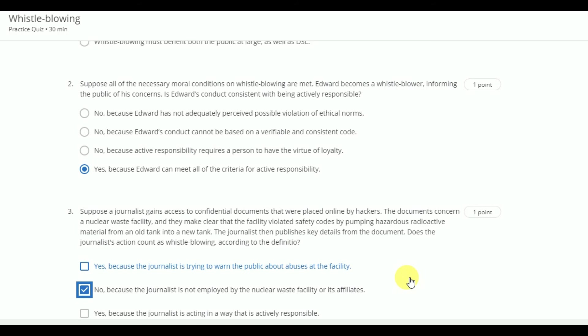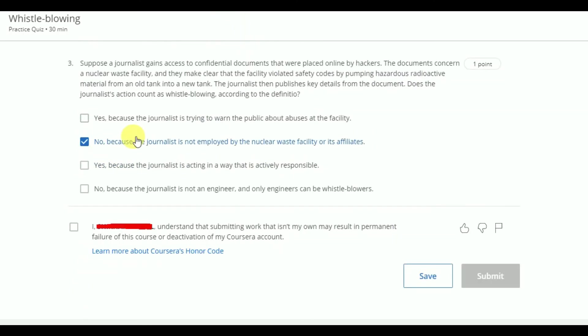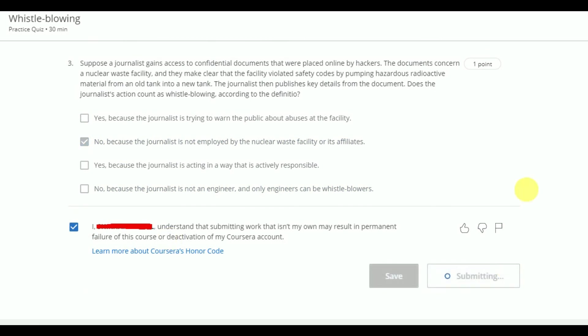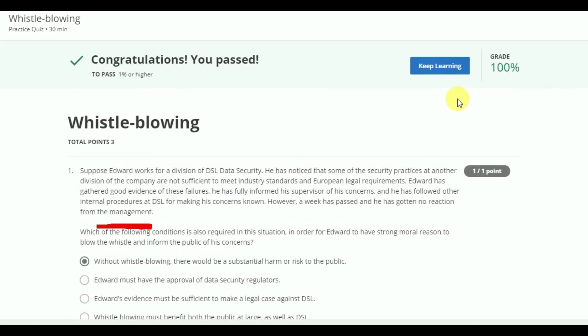Now we will submit this quiz. Our 100% marks has come.